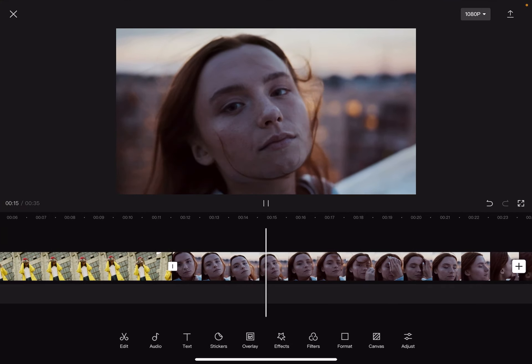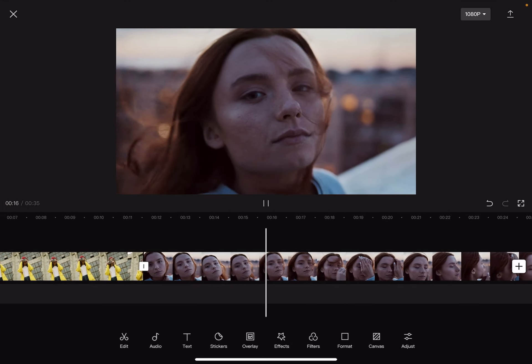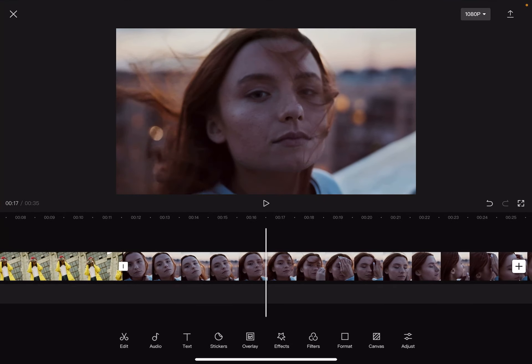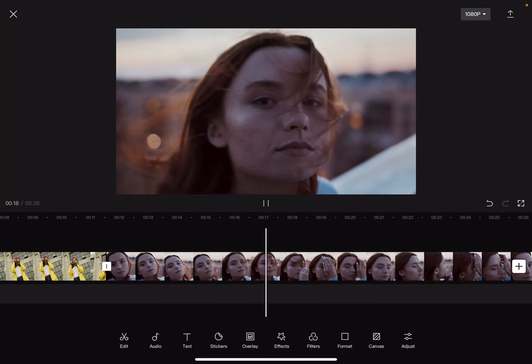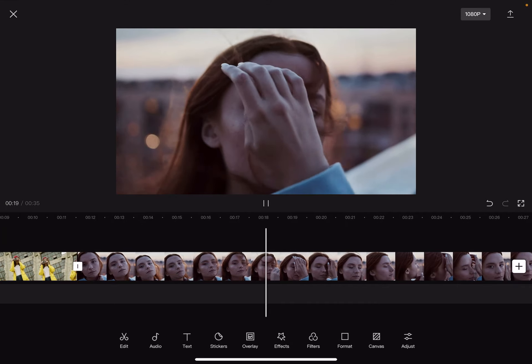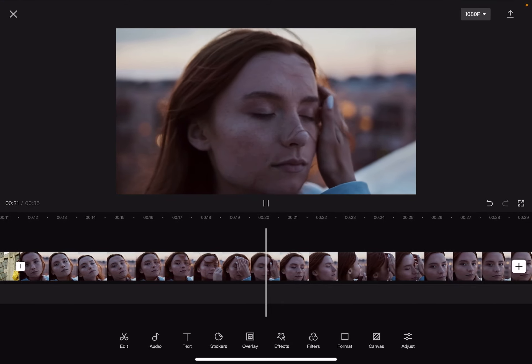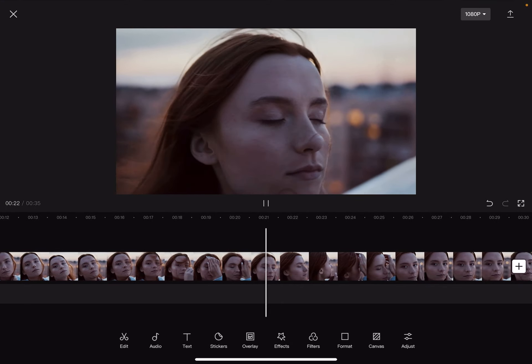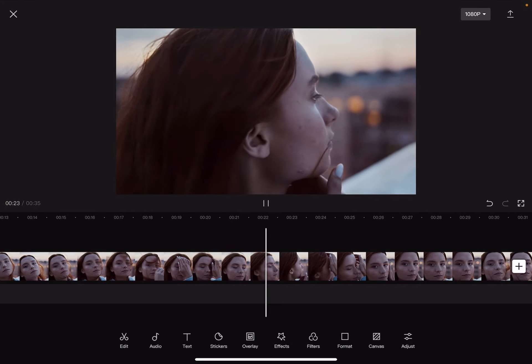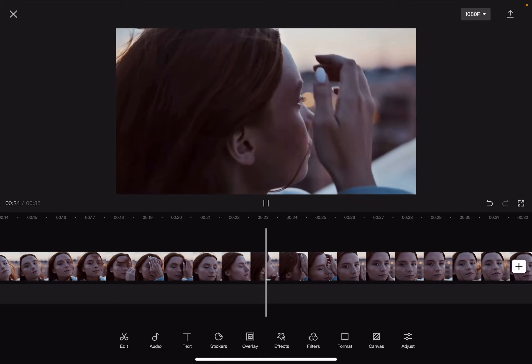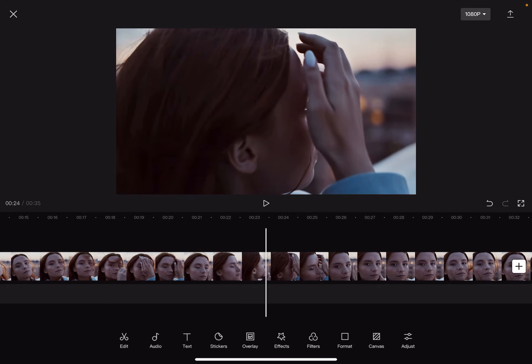So let's jump into it. First you have to open the CapCut app, then add one of your videos to the project. And to add a camera shake effect, you just have to tap on the effects menu which is on the middle of the screen.